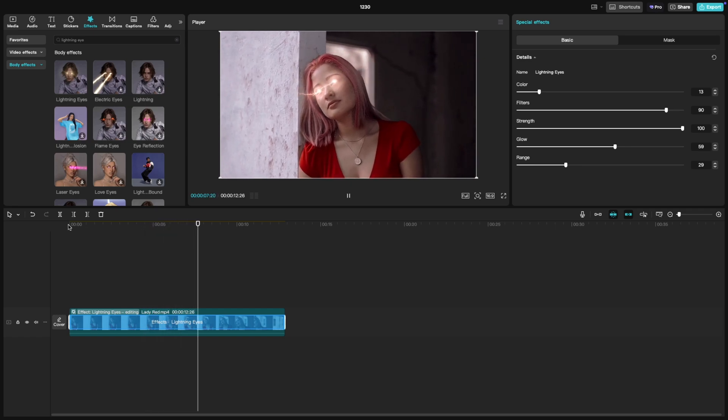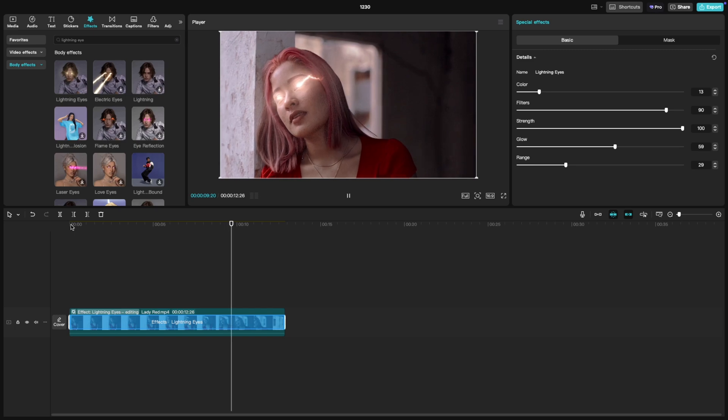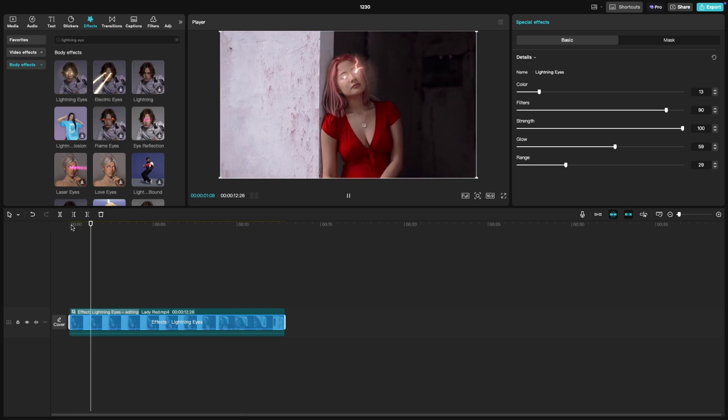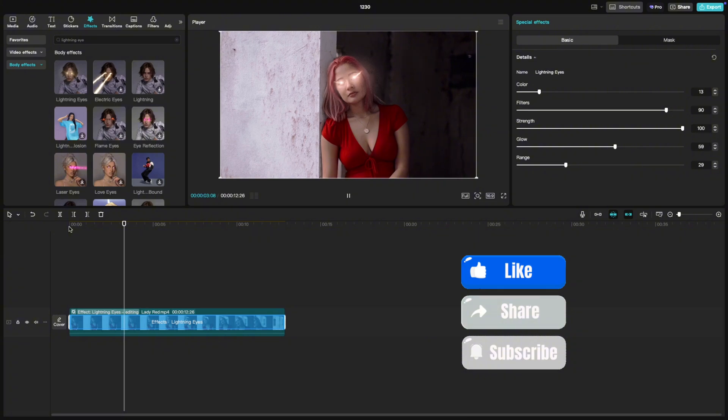Tweak these settings to match your vision. And voila, you've got stunning lightning eyes ready to electrify your video.